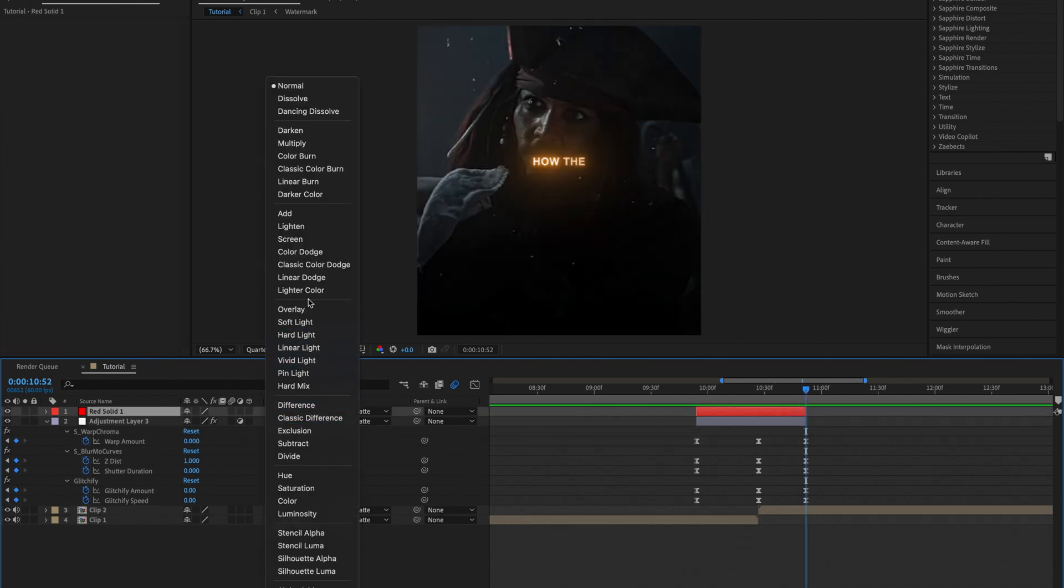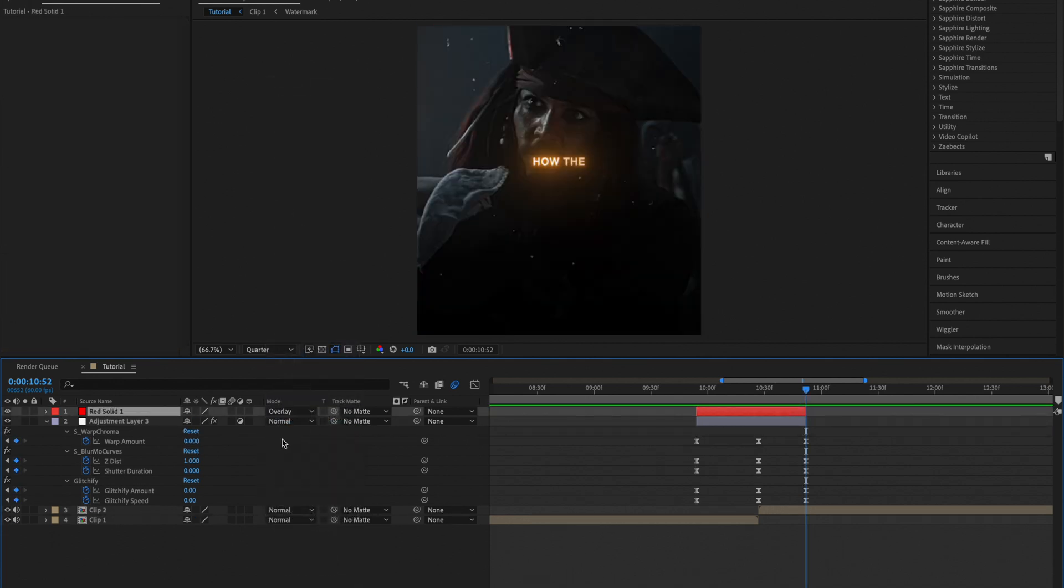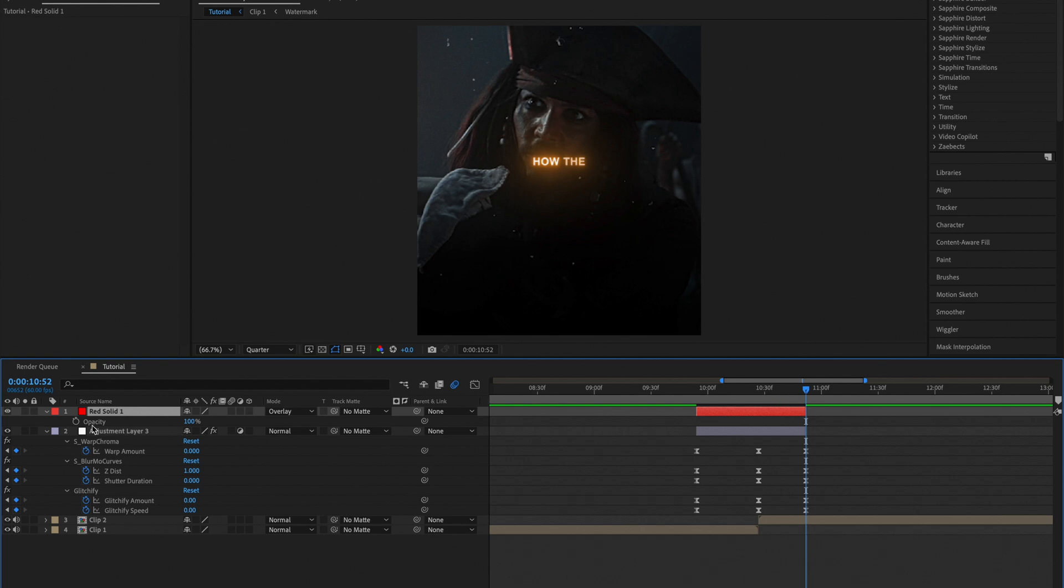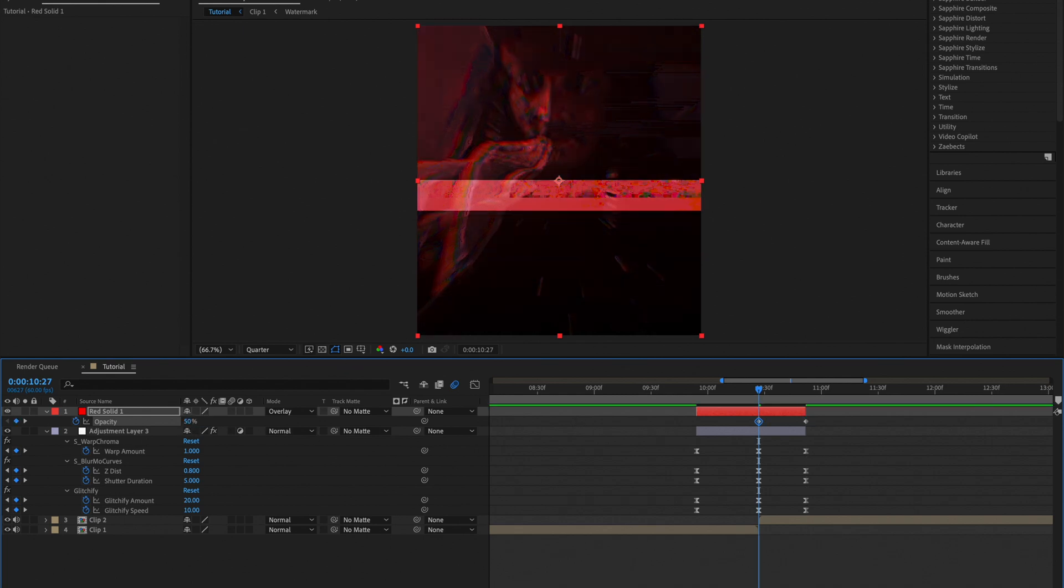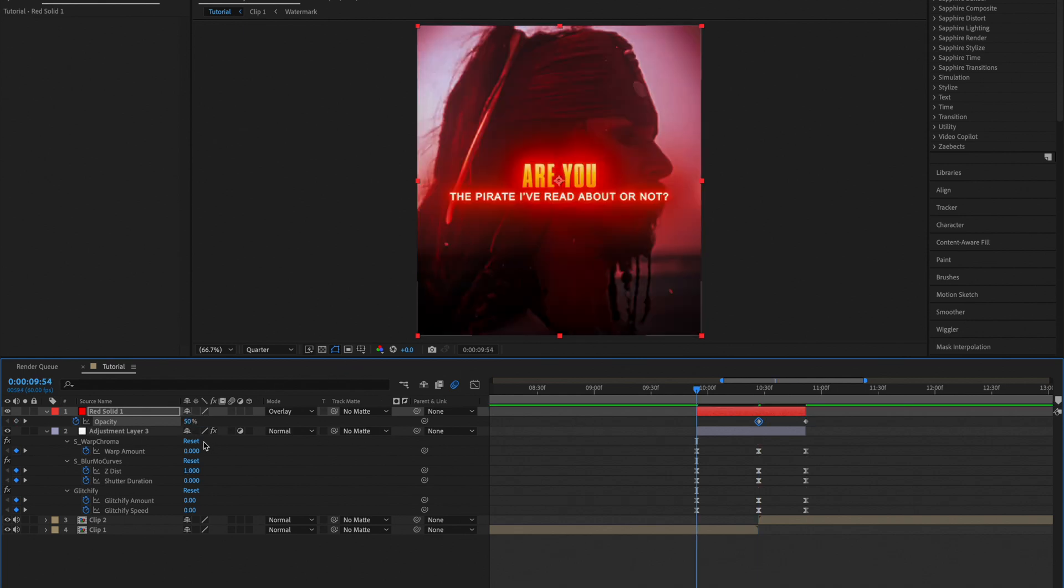Now set the blending mode to overlay and create an opacity keyframe at 0, in the middle at 50, and at the start at 0.